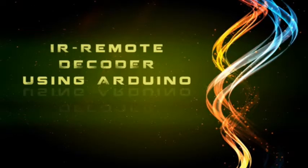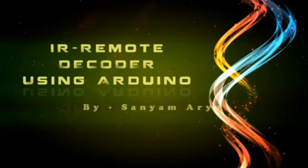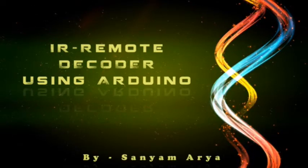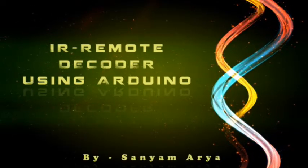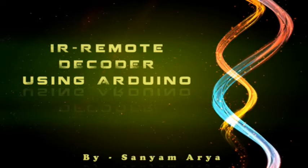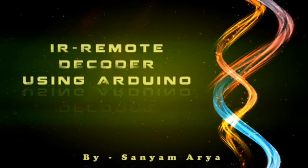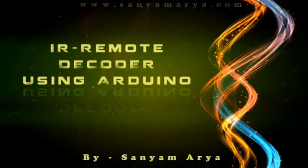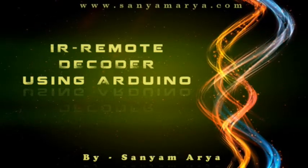Hello friends, this is Sayyam Aya with another video on IR Remote Decoding using Arduino through which we can decode any type of IR remote available in the market.